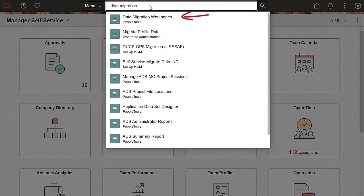As you type in the search bar, the system displays a list of suggestions. Click on any suggestion to go to your desired destination. You can navigate to a page before typing the full name.